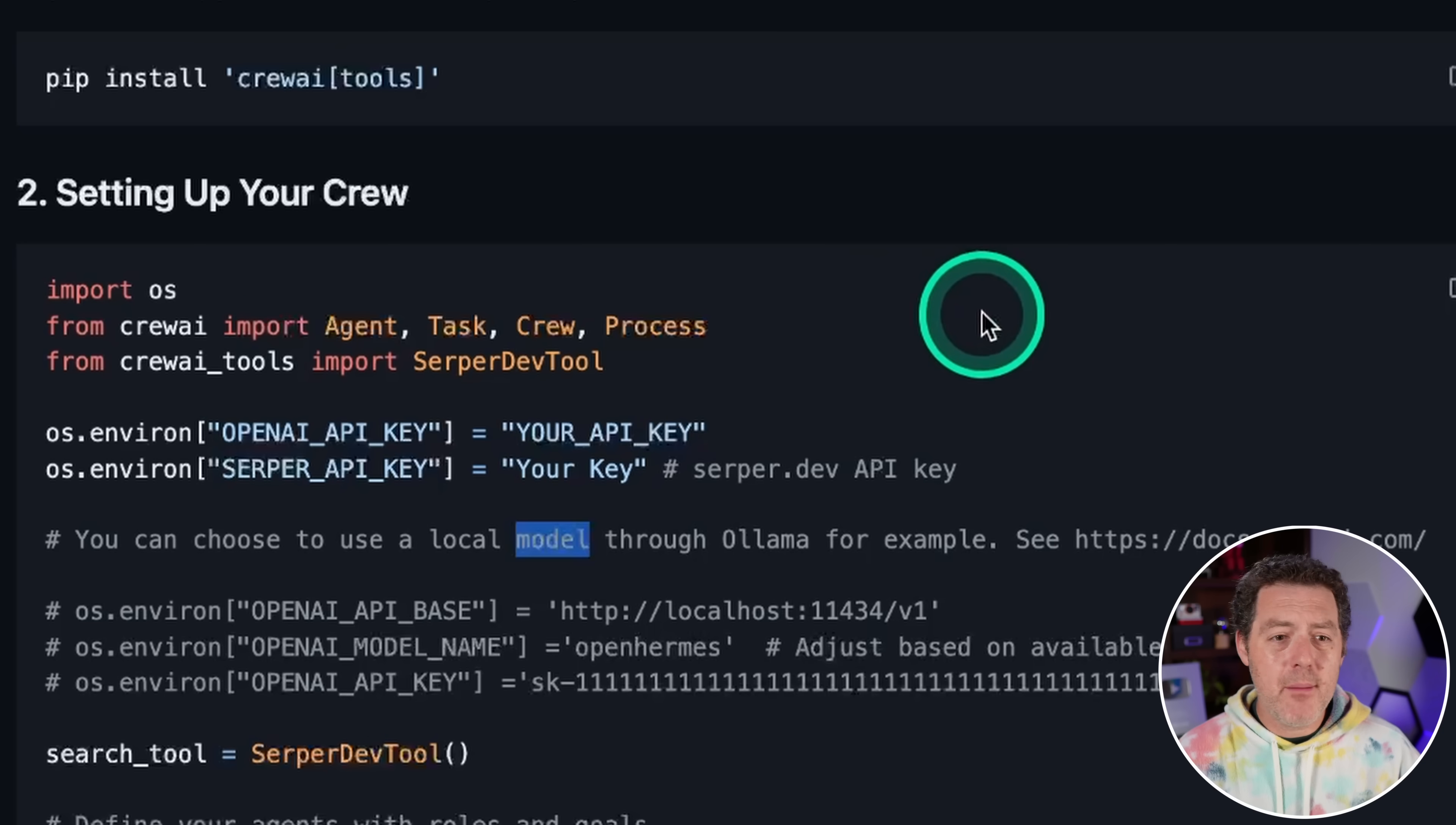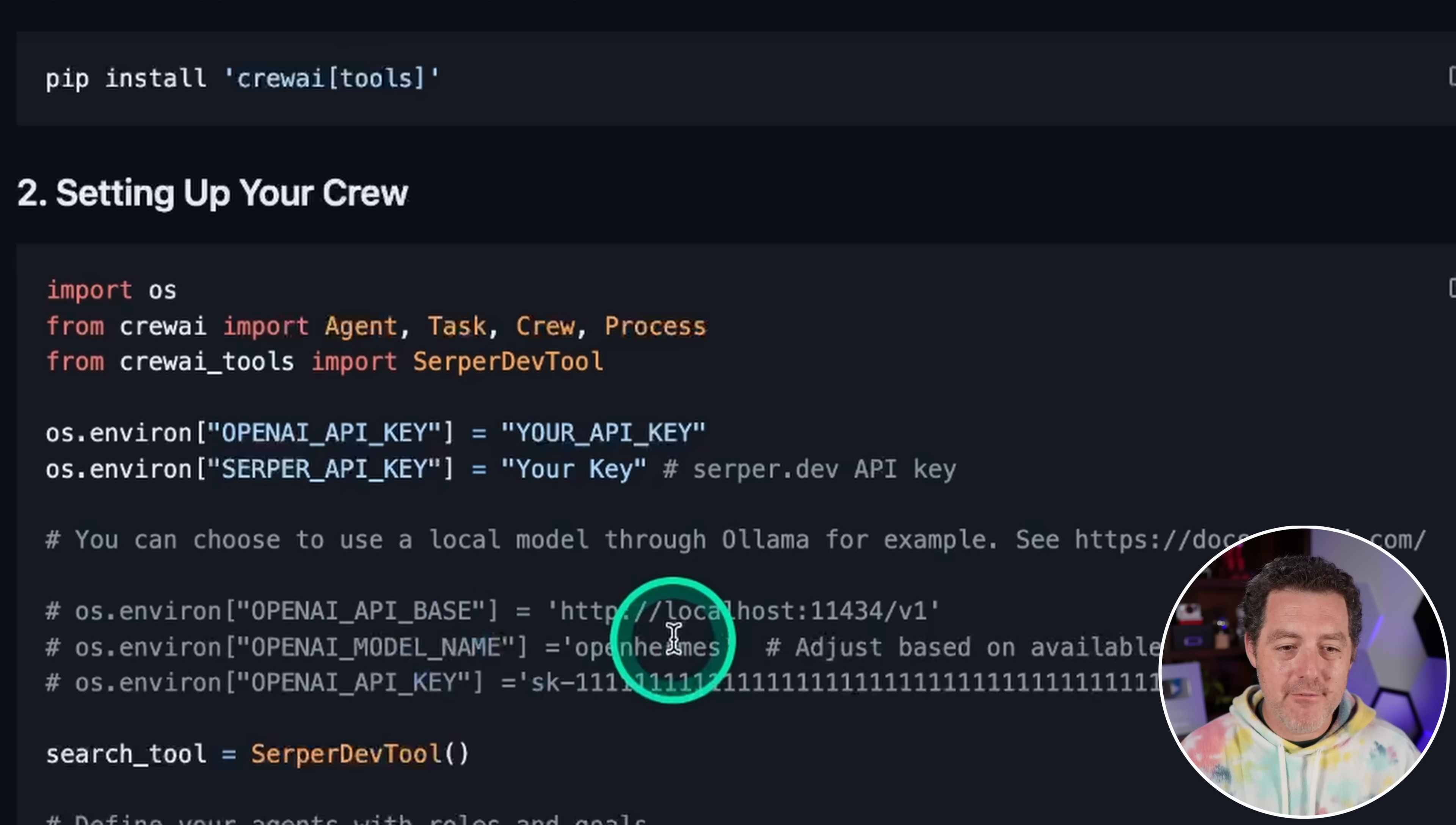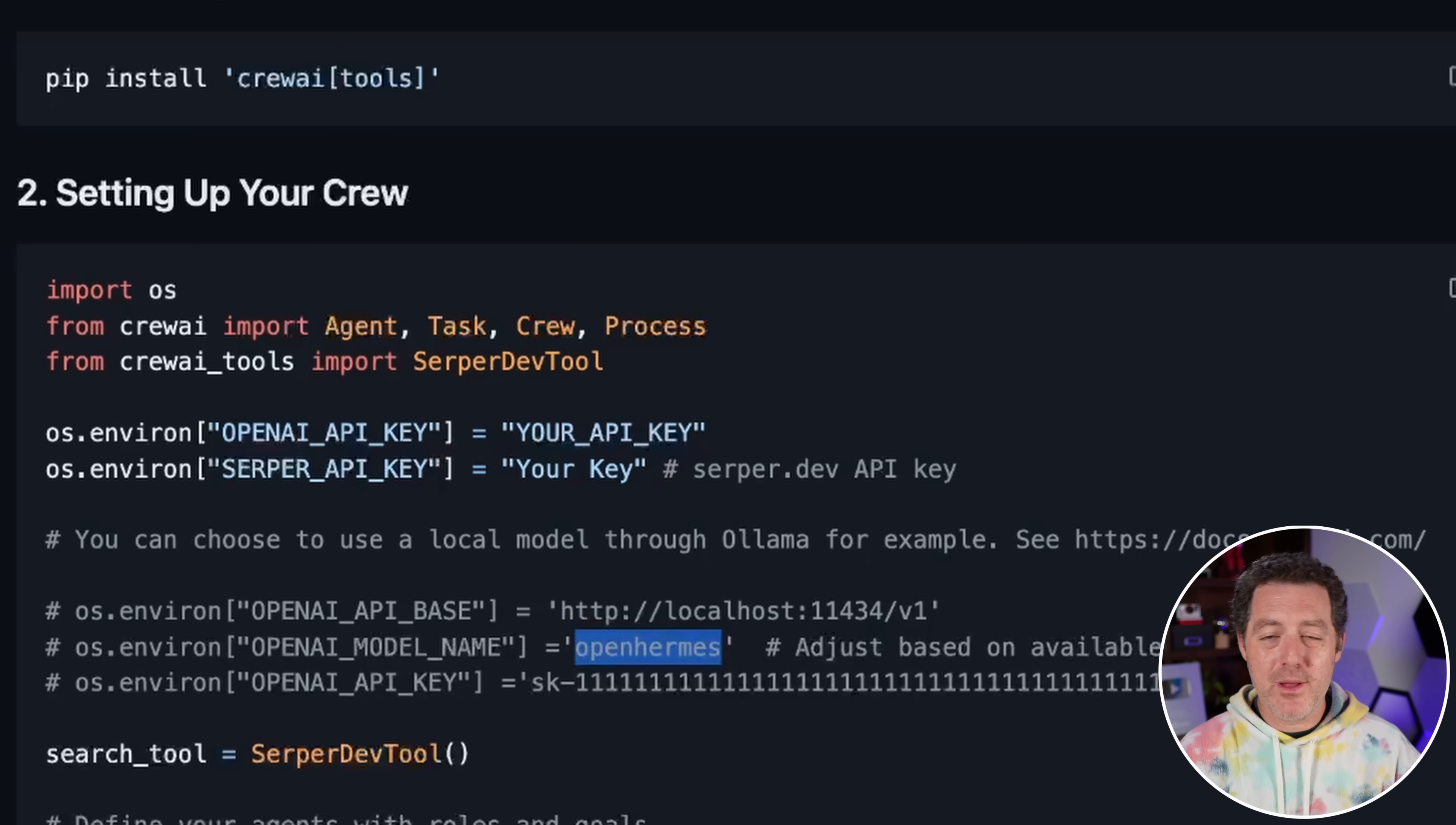And I believe it'll actually work the same way with crew AI. So as you're setting up your model, right here, you have your open AI API base, you just plug in local host. And for the model name, you simply put the model name, this is all standardized at this point. So just the same way in crew AI, you can have different agents powered by different models. So I can't wait to dive in and play around more with this.